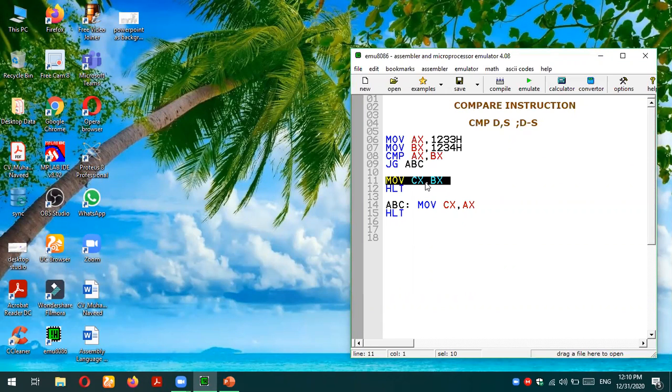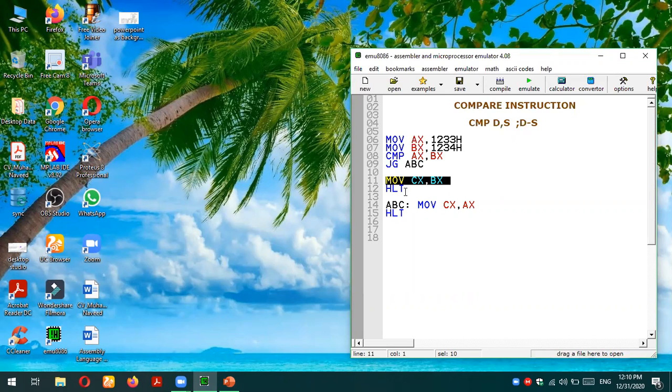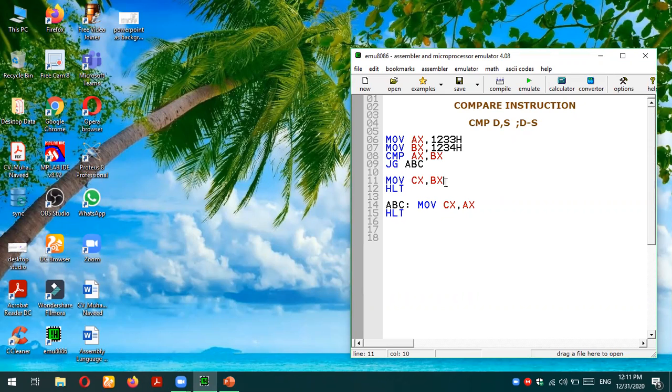And halt - halt means we are going to stop the main program. In both cases whether this condition is going to be true or false, we are saving the larger number into CX register. This is the function of the code. We are saving the larger number into the CX register and this is the purpose for which this code is written.